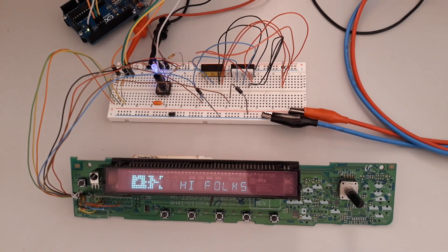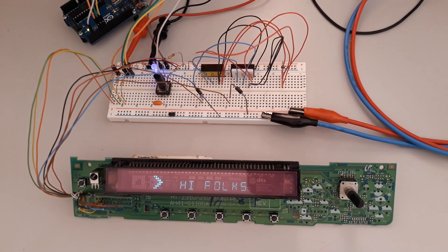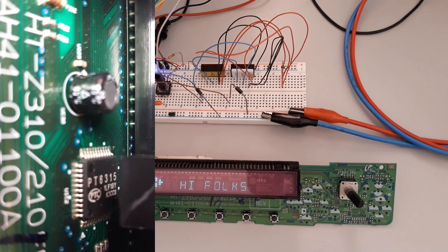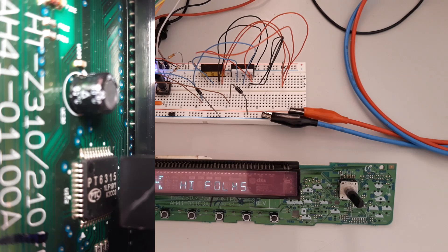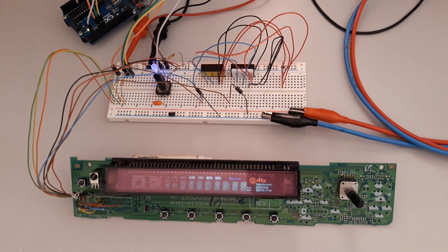Hi folks, today I bring you another panel with a VFD that uses the PT6315 as the driver. The panel is part of the Samsung HT-Z310, and we can easily find diagrams on the web like other panels.